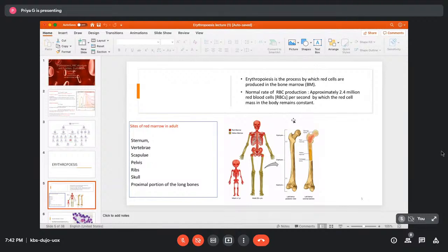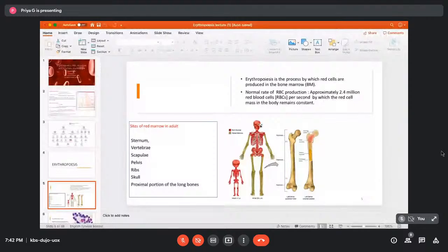Erythropoiesis occurs in the bone marrow. In children under one year of age, all bones contain hematopoietic red marrow. As the child grows, red marrow is progressively replaced by adipose tissue. By adulthood, hematopoiesis is restricted to the skull, vertebrae, sternum, ribs, scapula, pelvis, and proximal femur. On cross-section of the femur, red marrow is restricted only to the proximal portion.